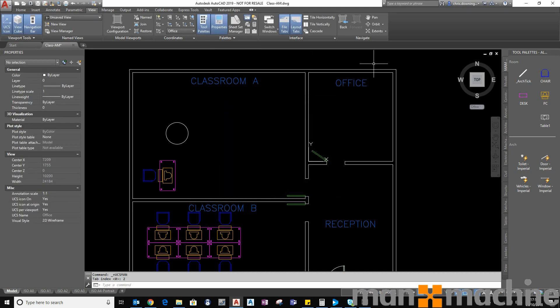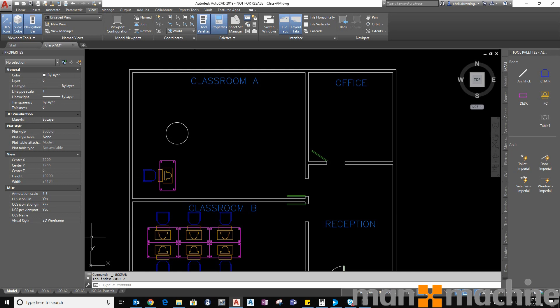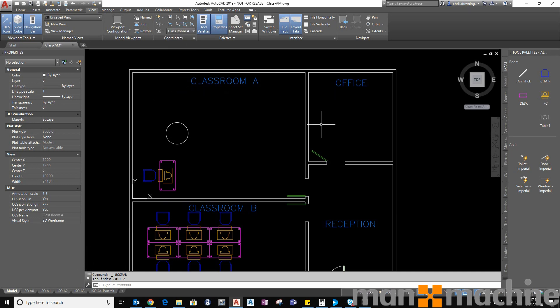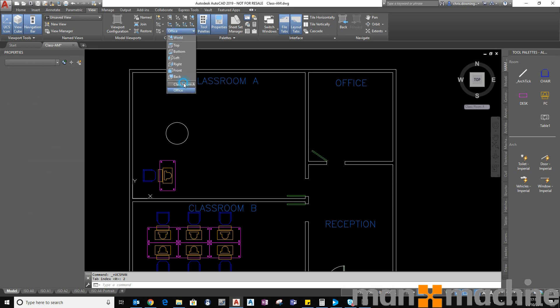So this will enable me now to recall these at any point. So switching it back to the world, switching it back to the Classroom A, switching it back to office. You can see it moves throughout the drawing automatically.